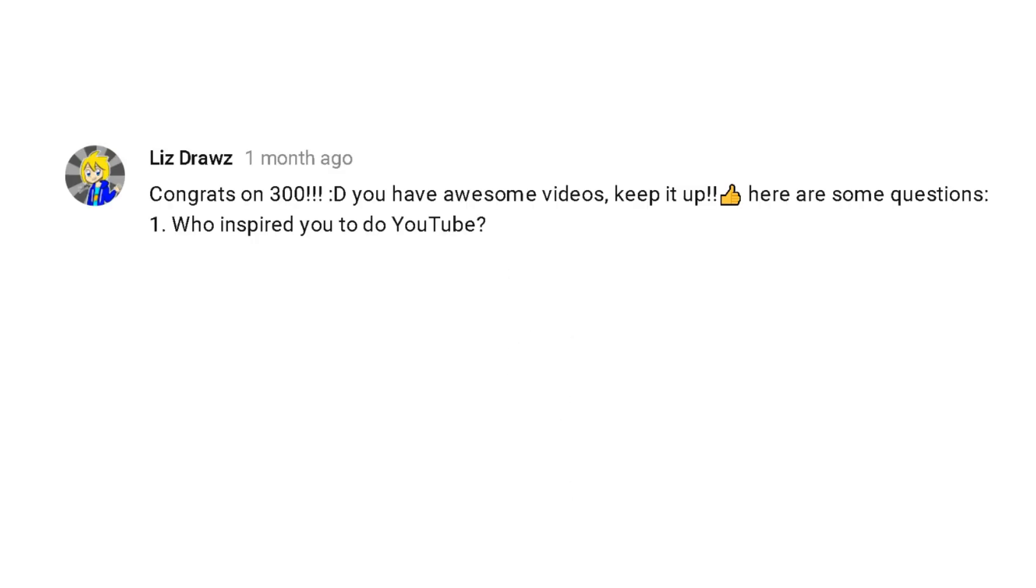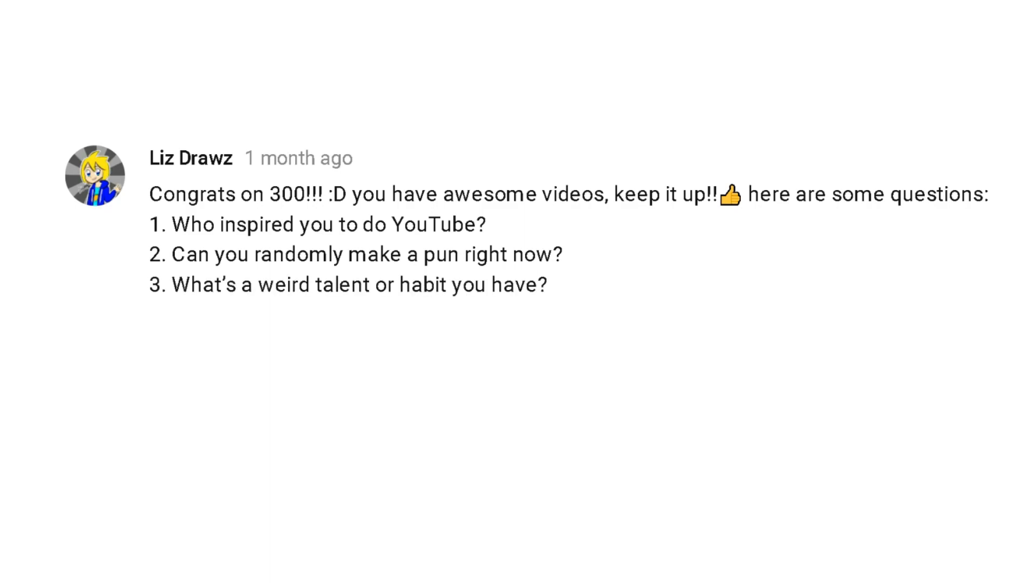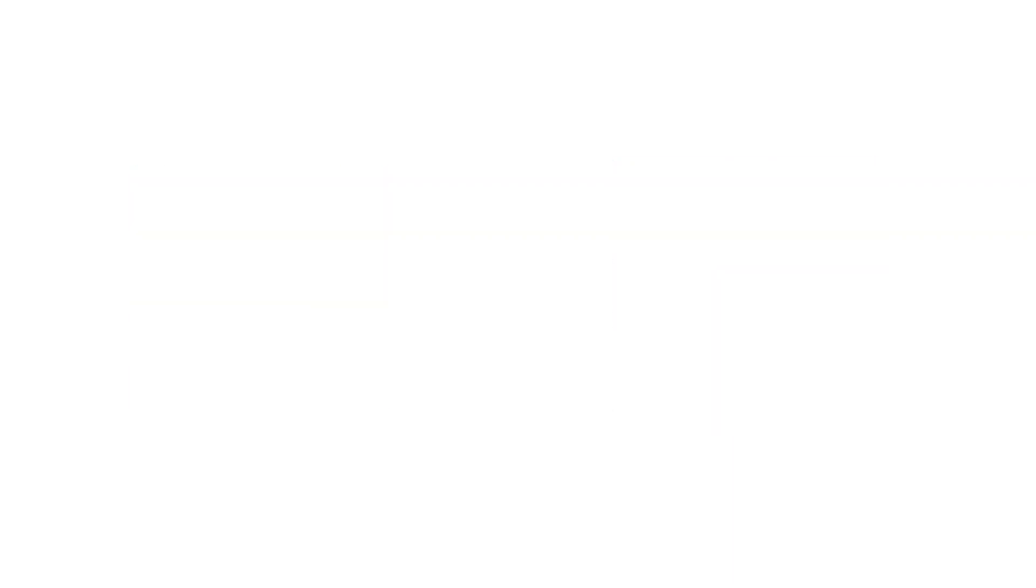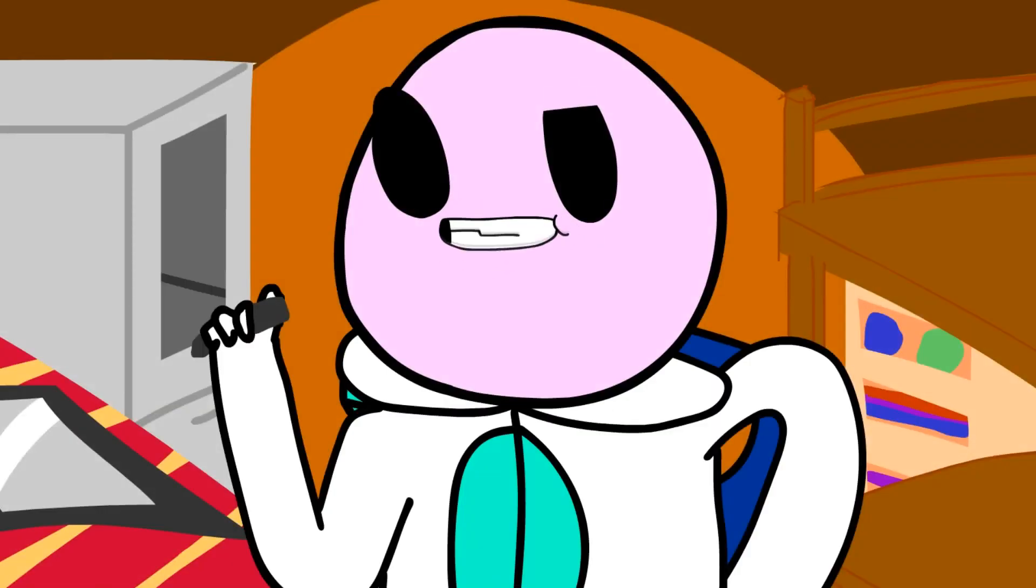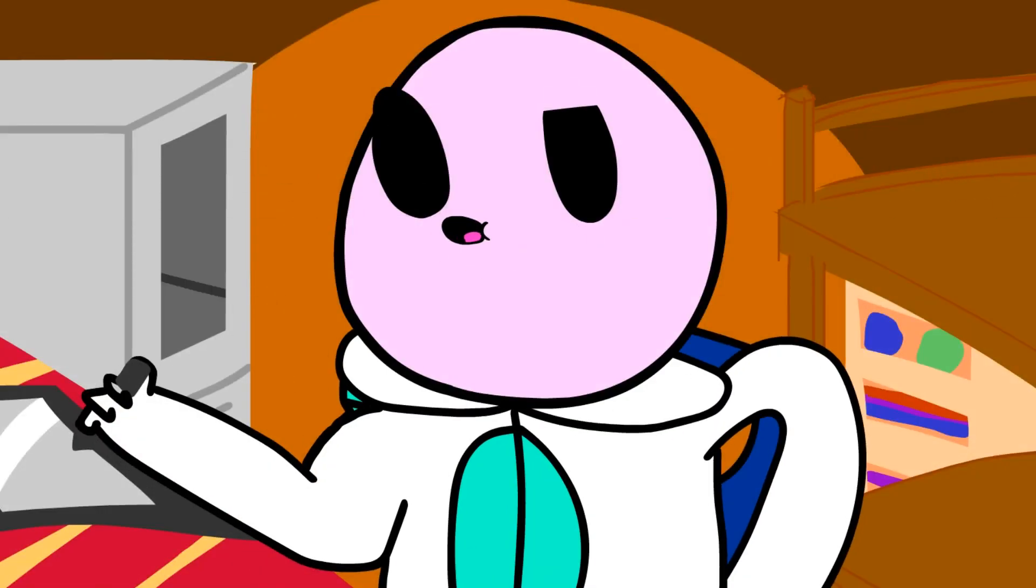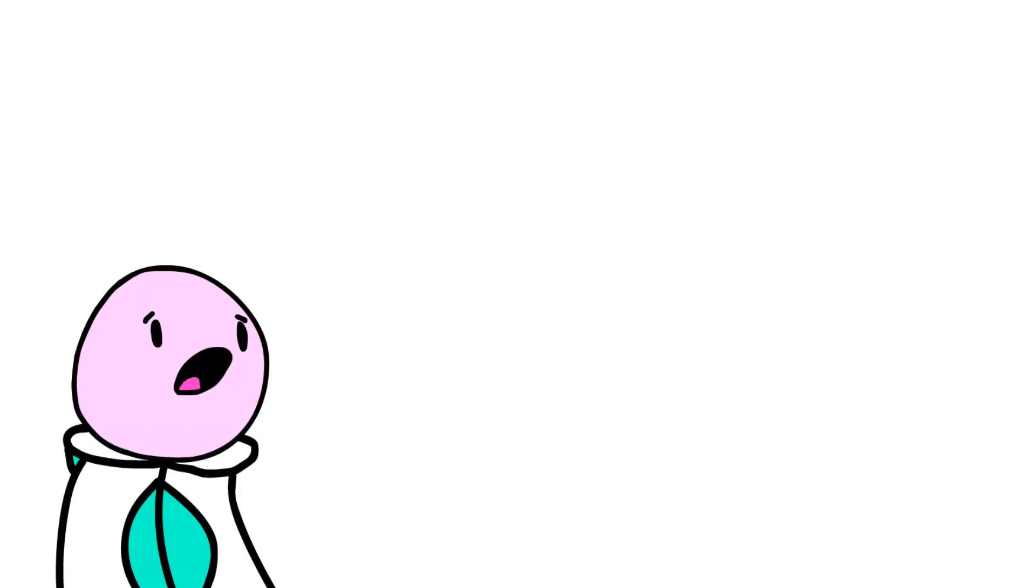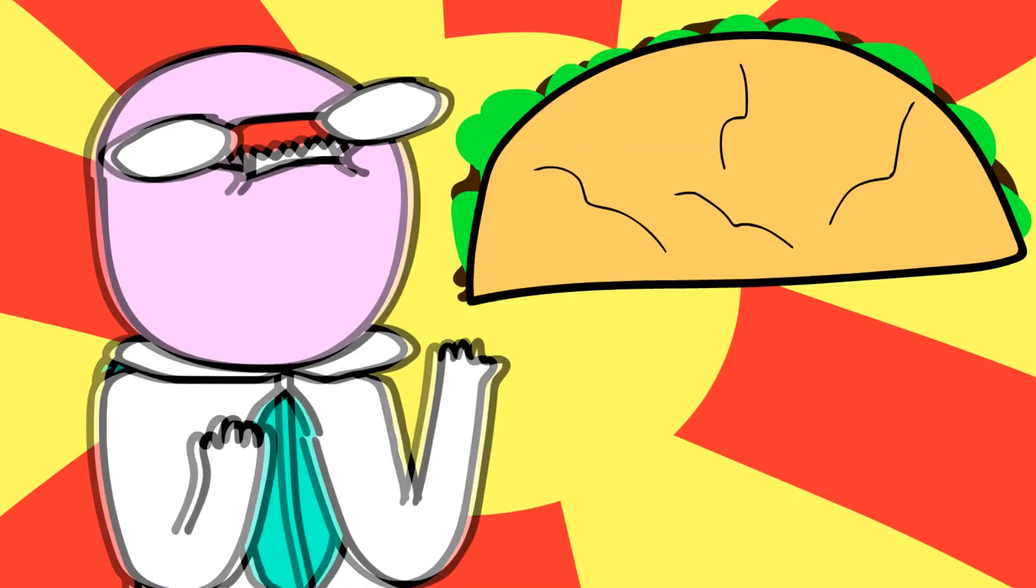Liz Draws asks four questions. First, who inspired you to do YouTube? Two, can you randomly make a pun right now? Three, what's a weird talent or habit you have? Four, do you like tacos? Odd Ones Out and Jaiden Animations. Sorry Liz, I can't make a pun right now. I can talk to people. Wait a minute. Did you just ask me if I liked tacos? I freaking love tacos.